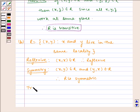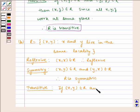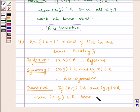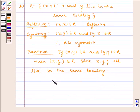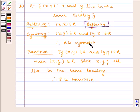Now let us check for transitivity. If (x, y) belongs to R and (y, z) belongs to R, then (x, z) belongs to R, since x, y, z all live in the same locality. Therefore R is transitive. Hence R is reflexive, R is transitive, and R is symmetric.